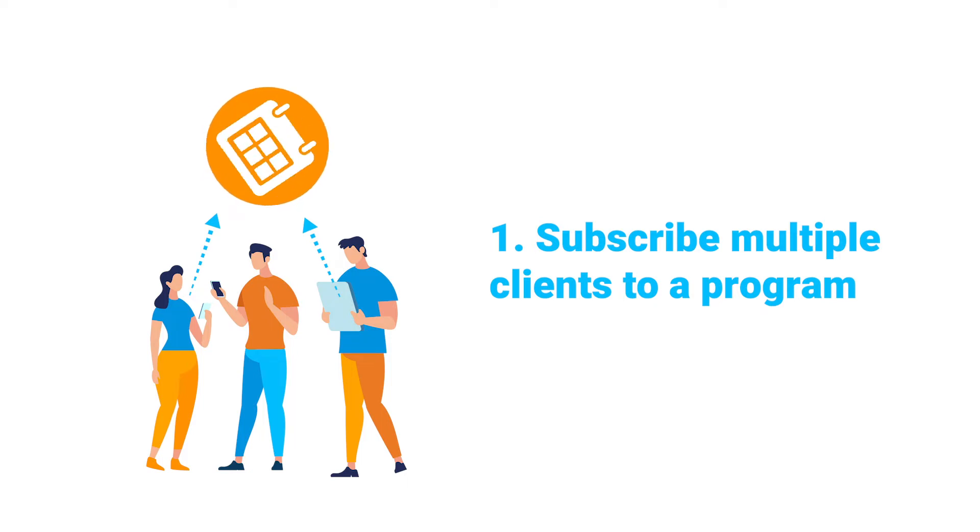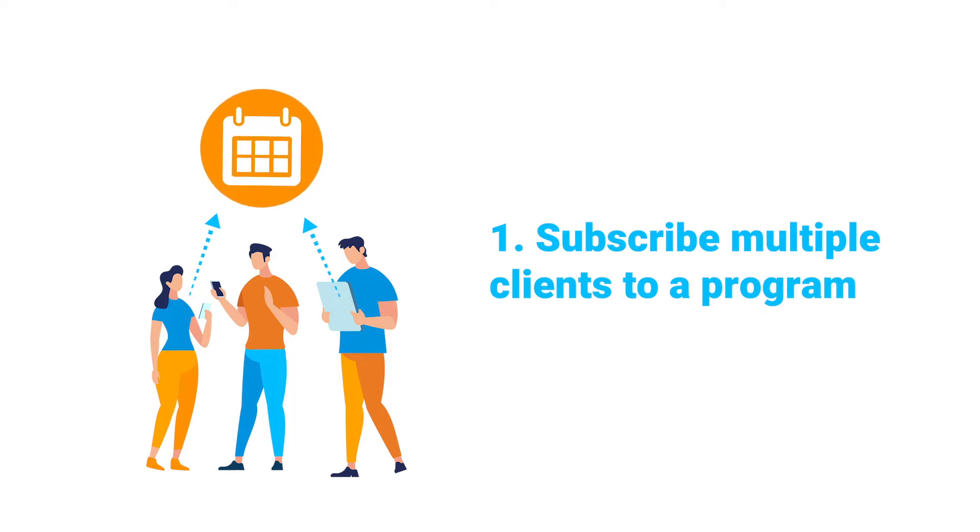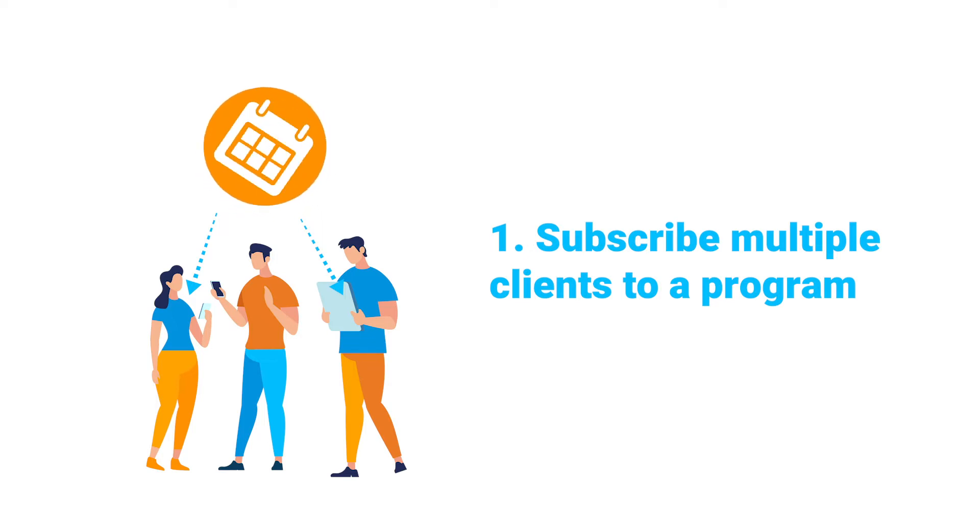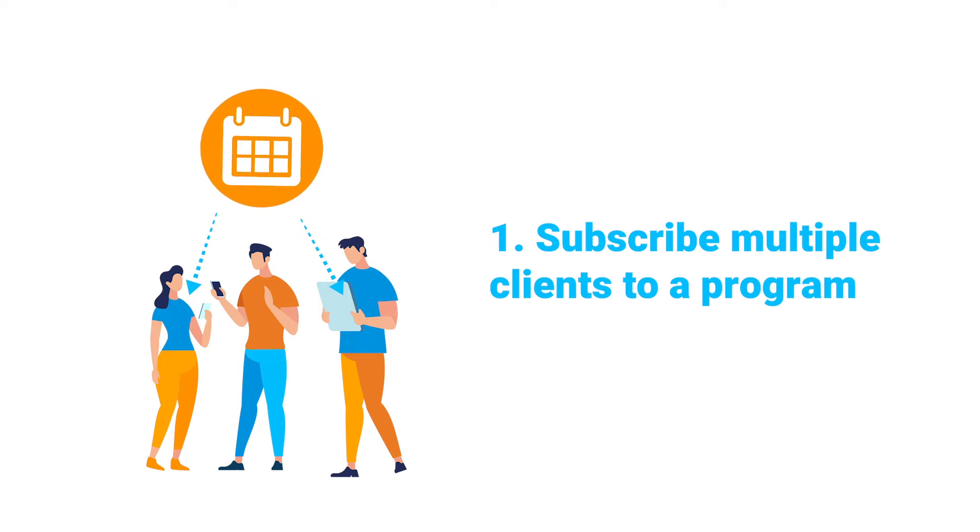If you update the program, all the clients subscribed to that program will automatically receive all those updates. This saves you so much time rather than having to go back and change every single person's program individually. By just changing the master program that everyone is subscribed to, you streamline that entire process.